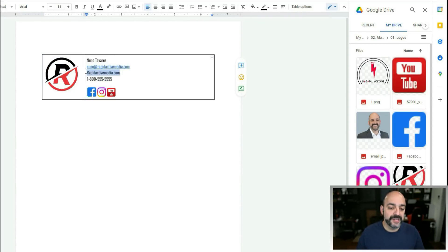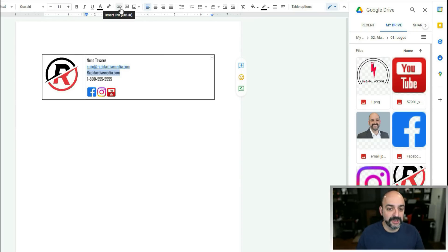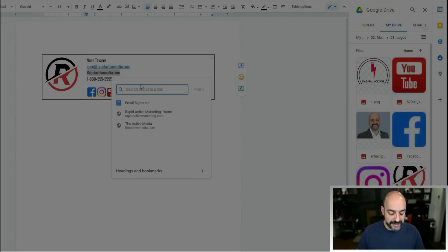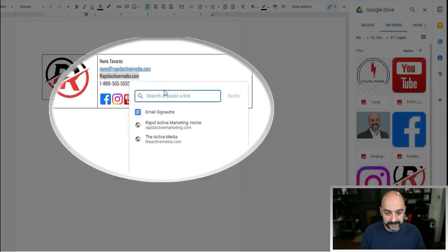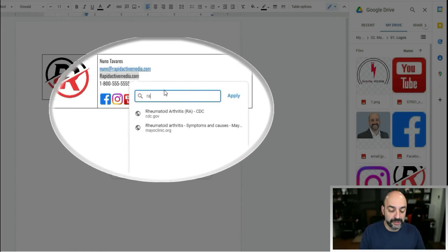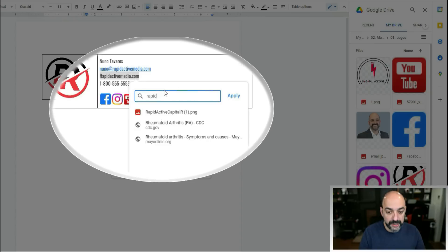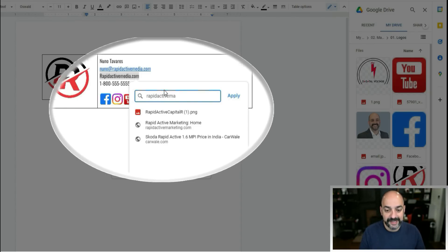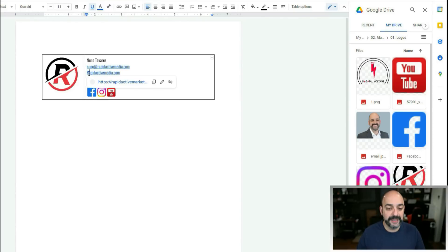To add a link to the website text, I highlight wherever I want it to be clickable, hit the Insert Link button, and type in the site URL. What's cool is it automatically searches Google and will find your actual site. Click to apply the link.